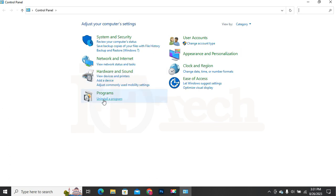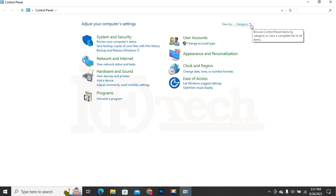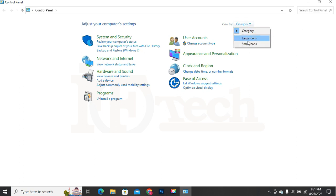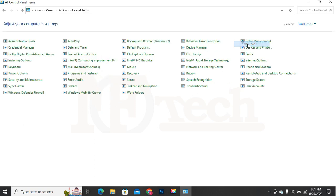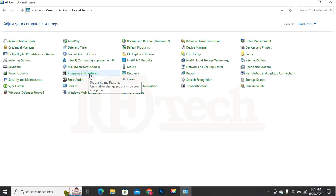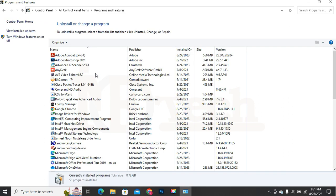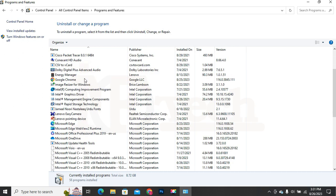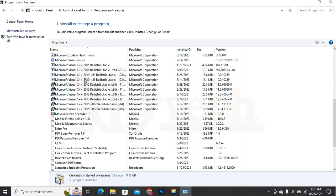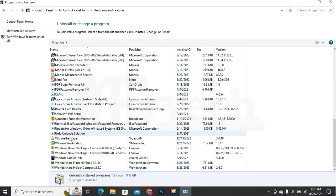We can go to the uninstall page directly by clicking on 'Uninstall a program', or by clicking on the Category option above and choosing Large Icons or Small Icons. Then click on Programs and Features. The uninstall page will open. Select Wondershare Filmora in the list and then click on the Uninstall button above.